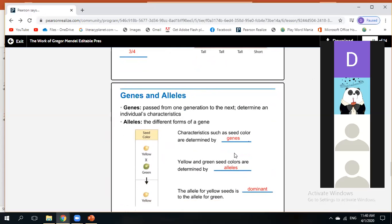The second conclusion is the principle of dominance: some alleles are dominant and others are recessive. An organism with at least one dominant allele for a particular form of a trait will exhibit that dominant form. The recessive form only appears when the dominant allele for the trait is not present.